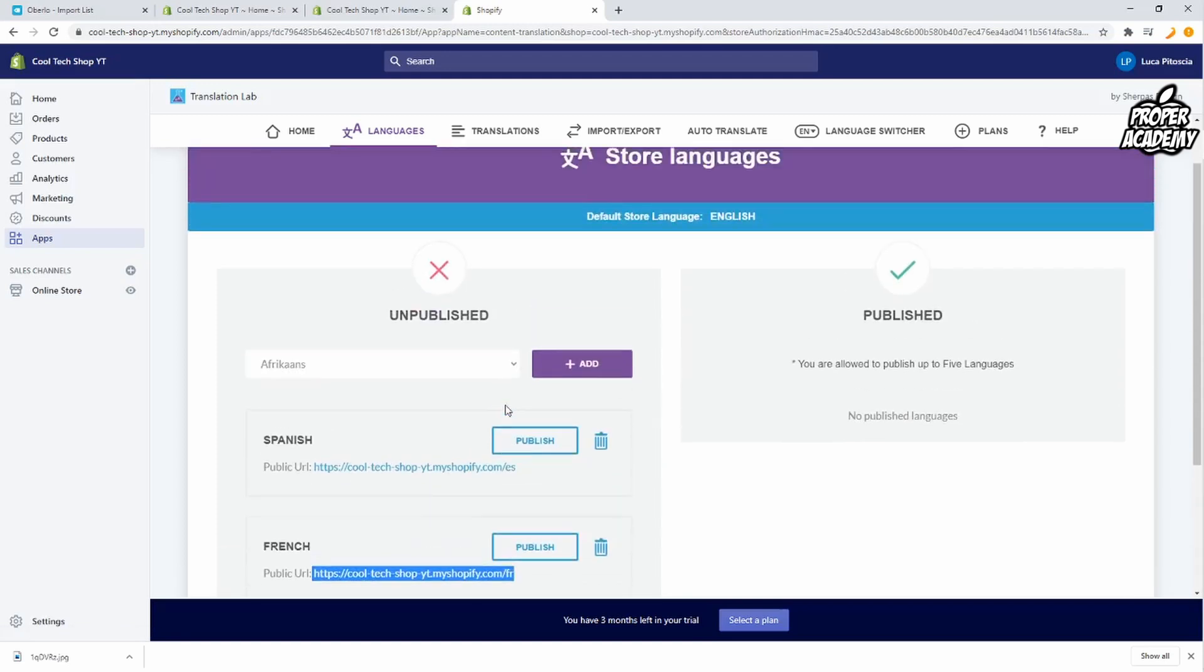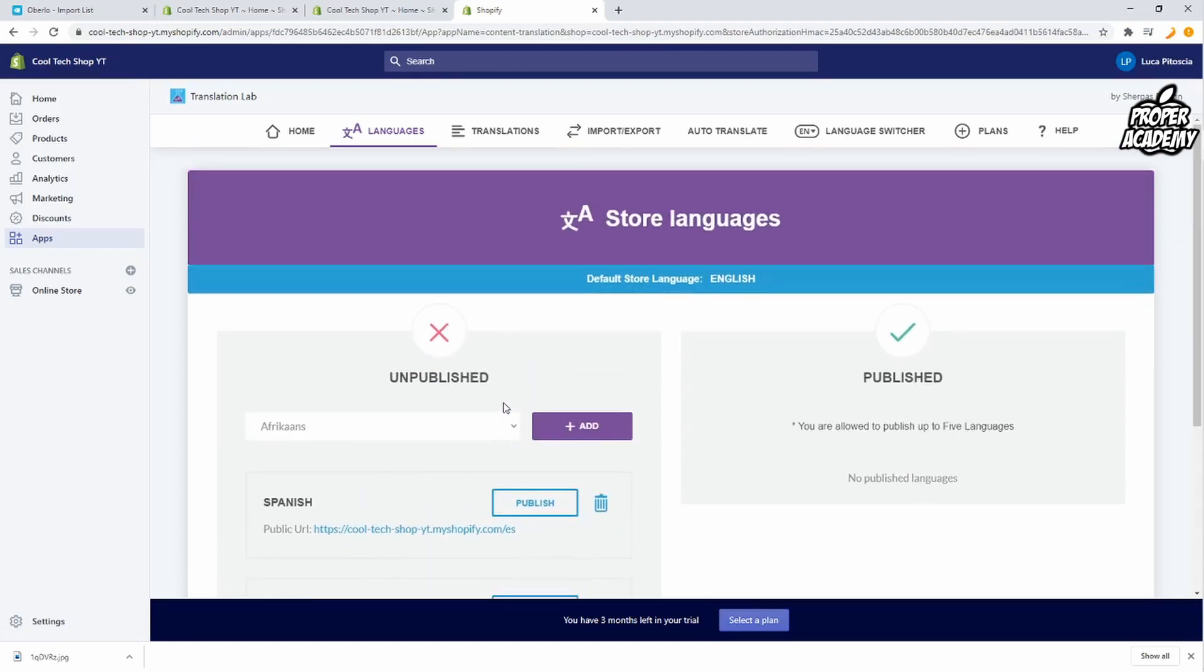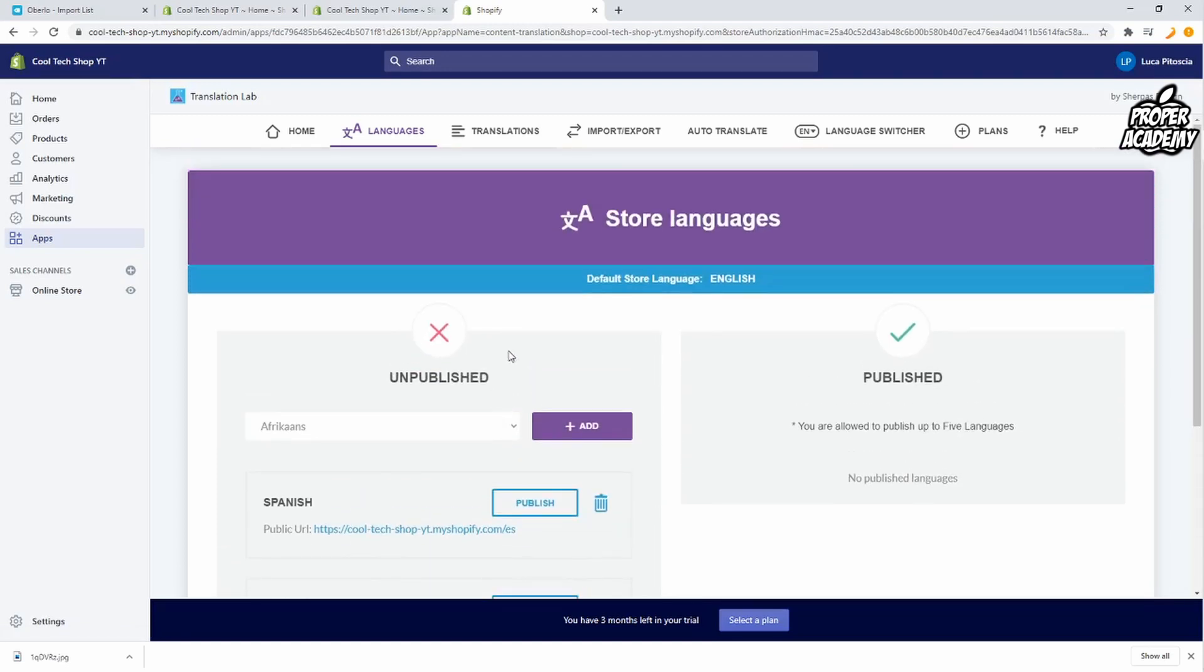Anyways I hope I was able to help you guys out with showing you how to add multiple languages to your Shopify stores. If this was helpful be sure to leave a like on the video and subscribe for more content. Thanks for watching.